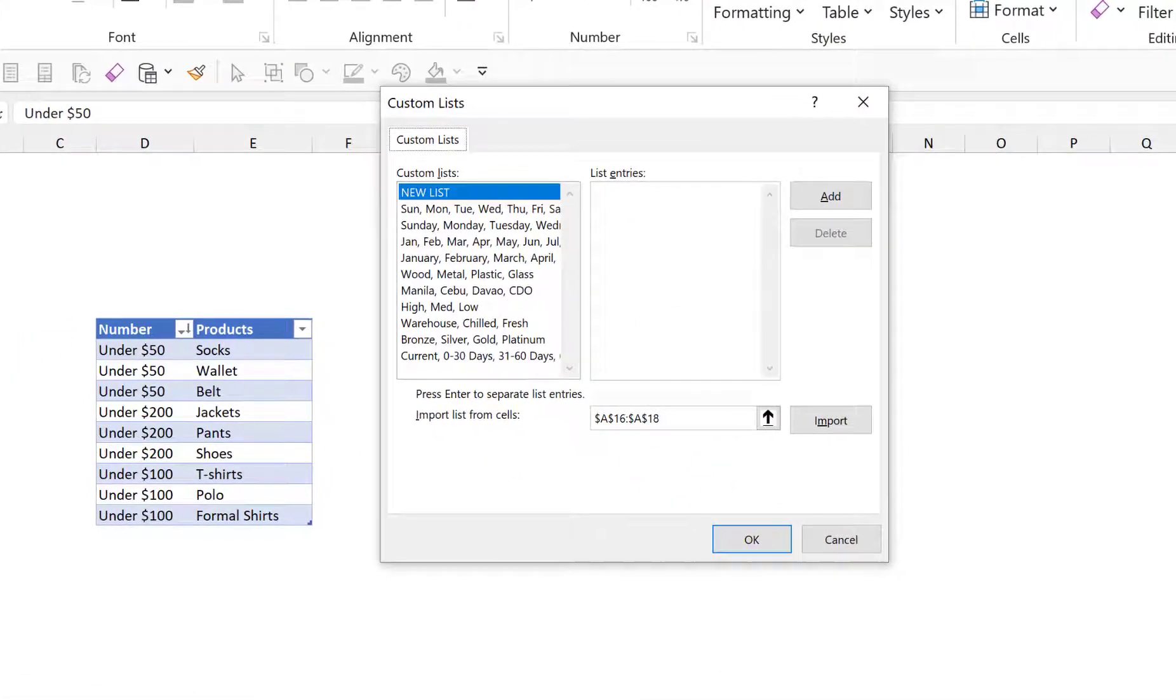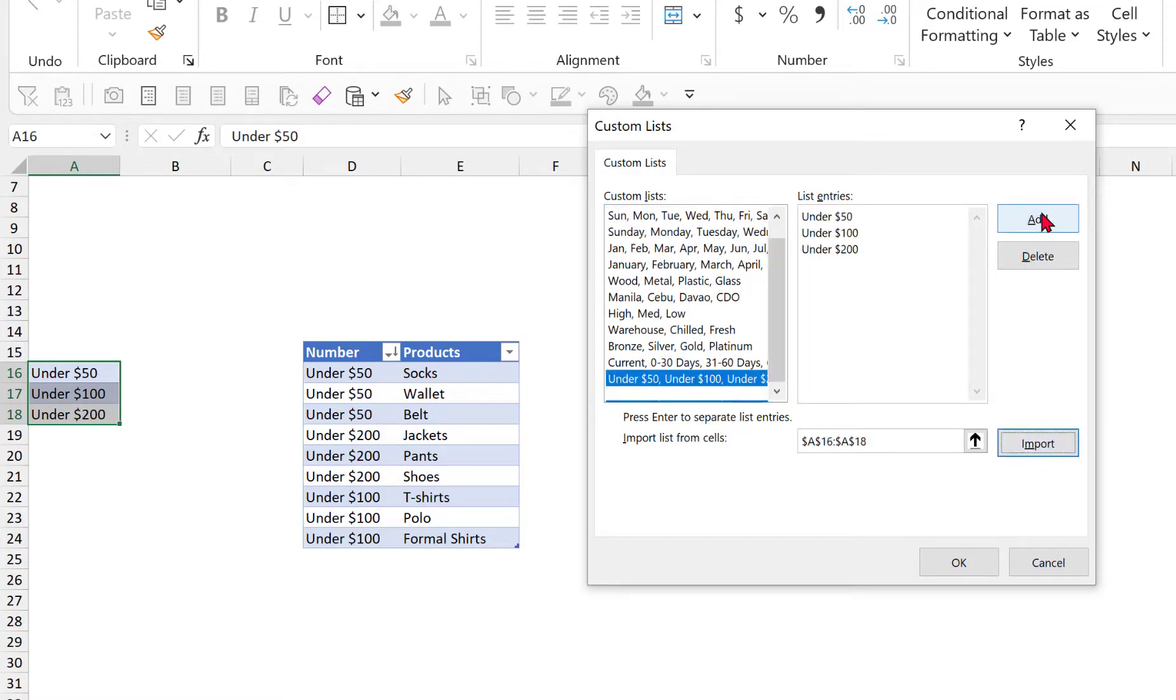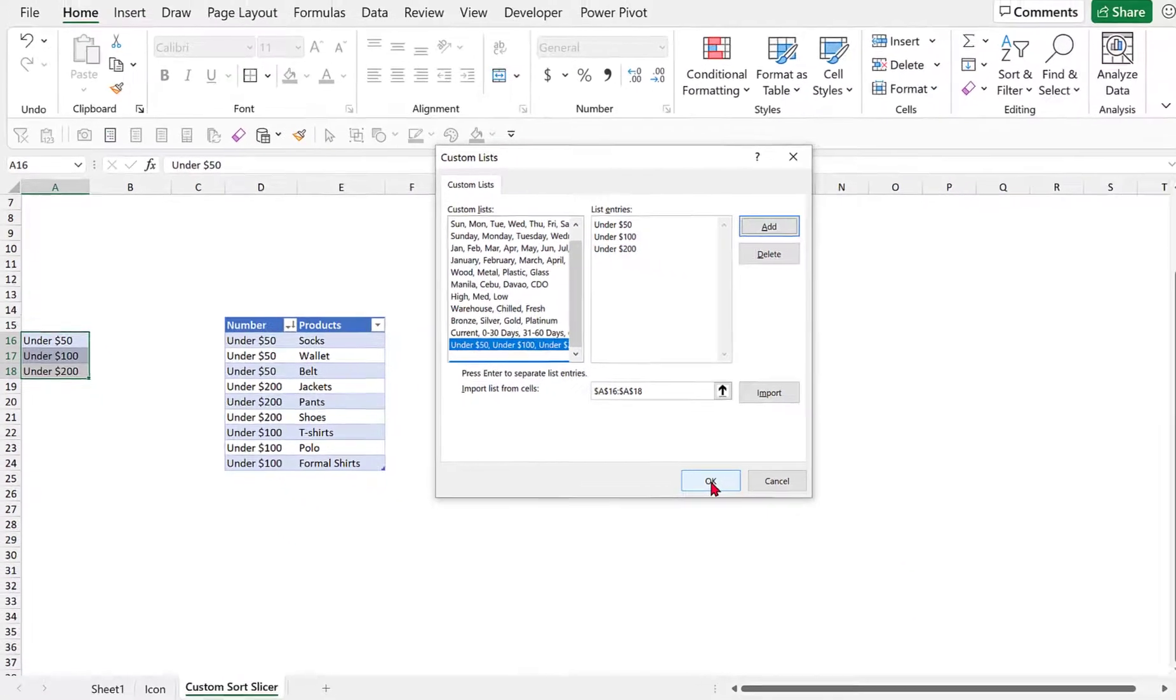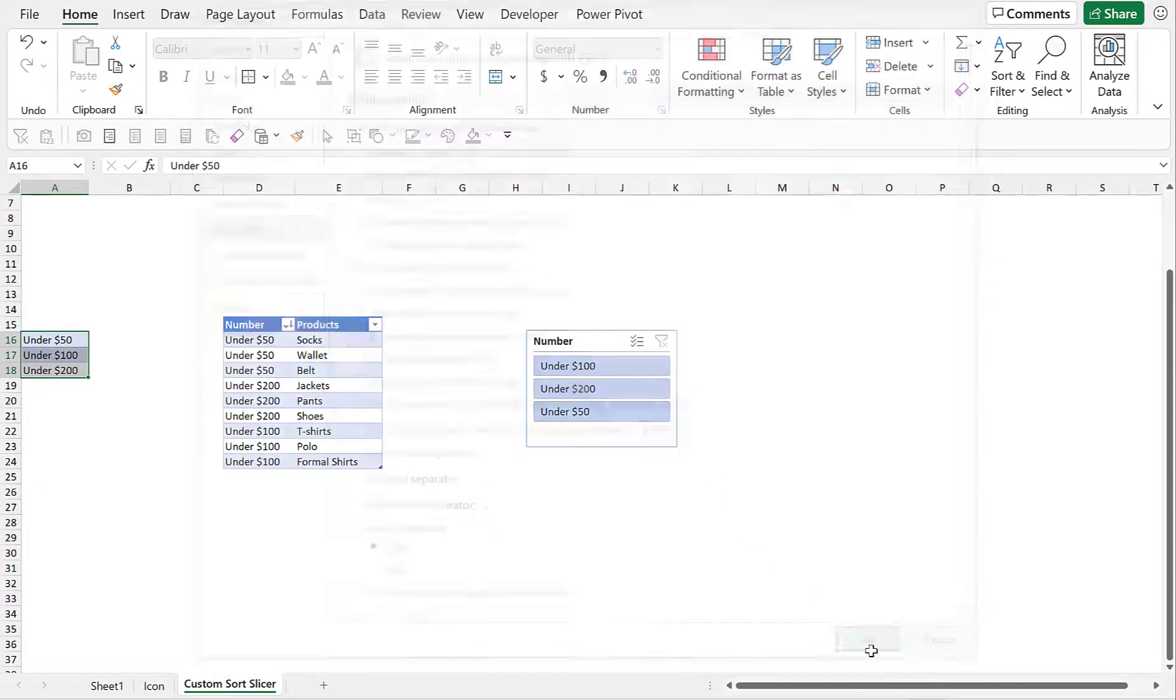Now since I already highlighted the data range, it's now being selected. So we just have to click Import and then you just have to click Add. Then OK, then press OK.